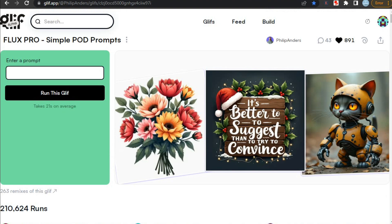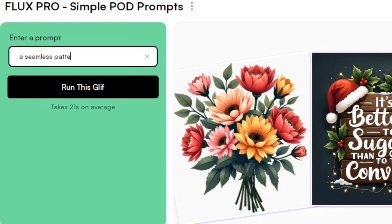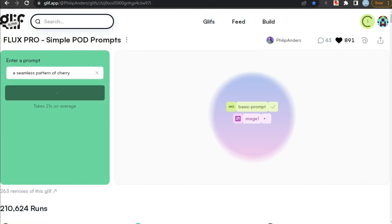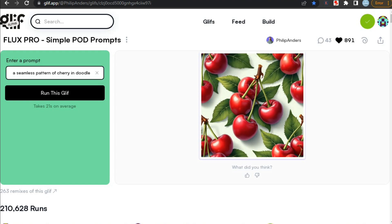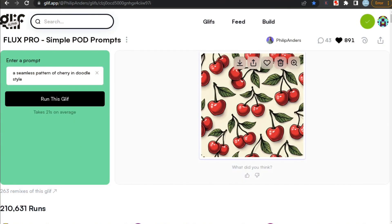Now let's try generating something. Here I'm typing a prompt for a seamless pattern of cherry — let's see what results it generates. Just click on run this glyph and it will start generating the results. Our image is ready and it's better than my expectations. It created a pretty accurate seamless pattern. These types of designs are also very popular at Christmas as wrapping paper. Let's try making it in doodle style — and again, the results are amazing. It will look better as a digital pattern design compared to the last one.